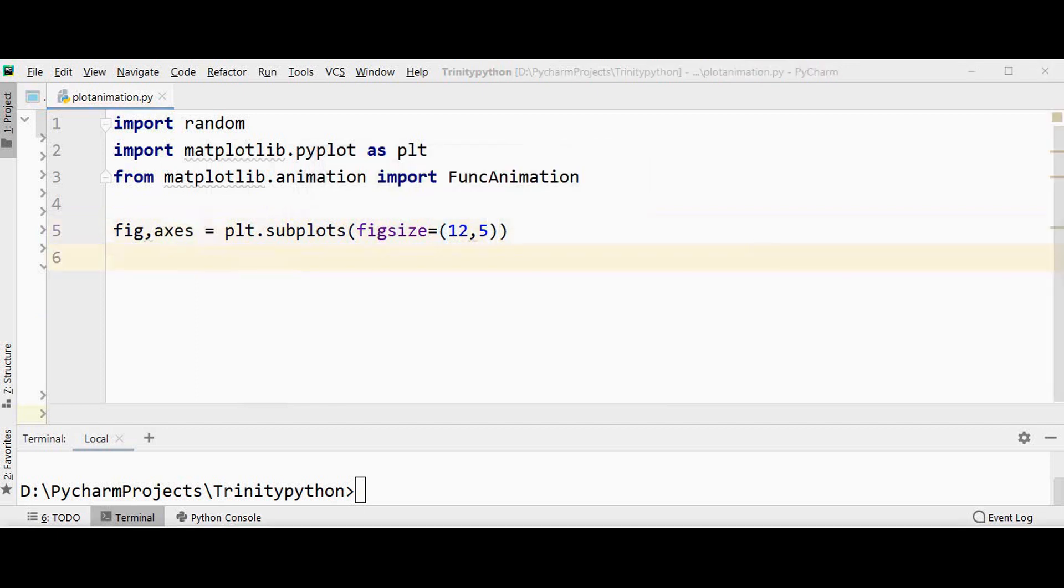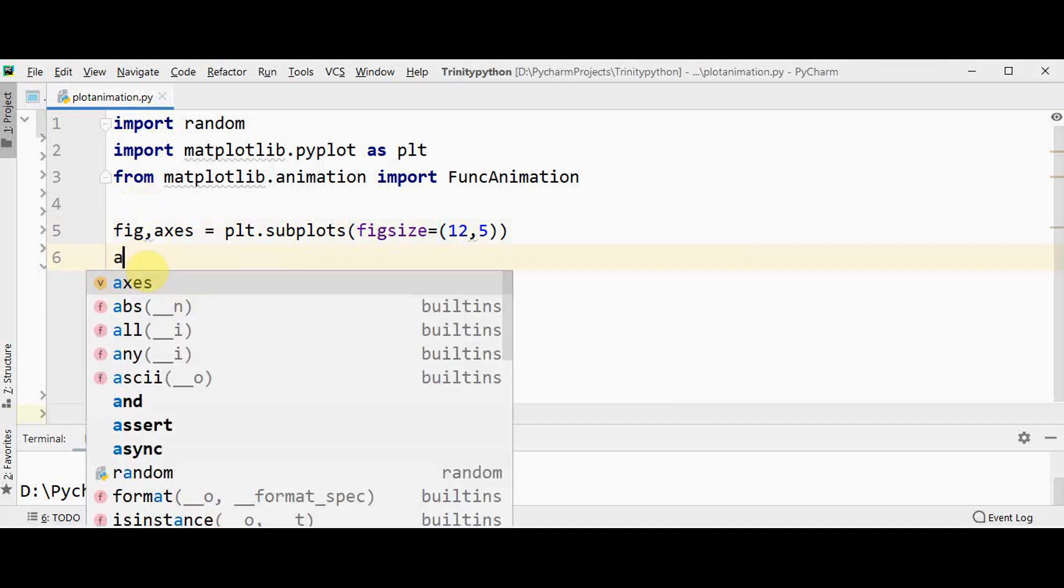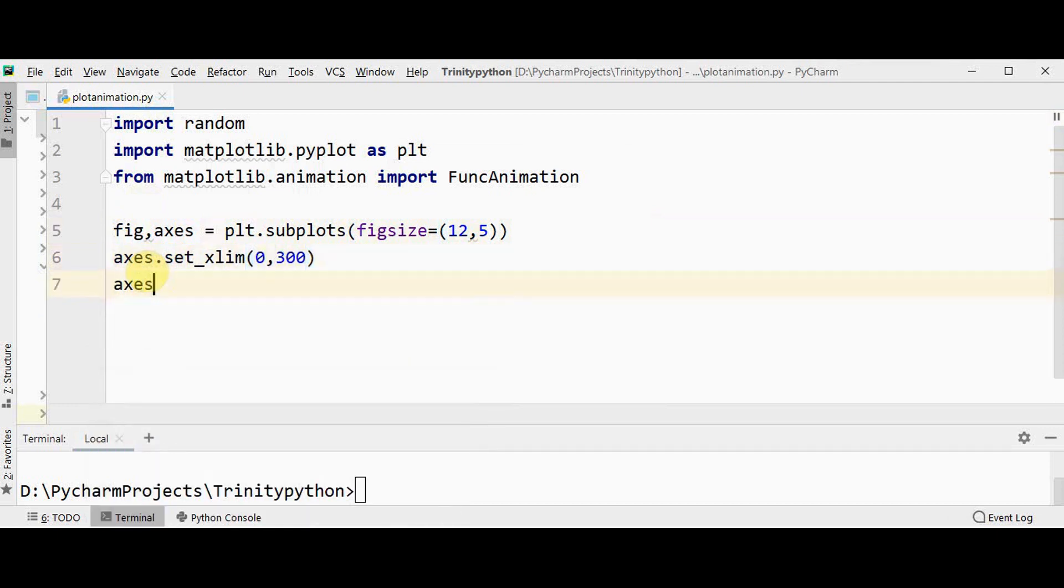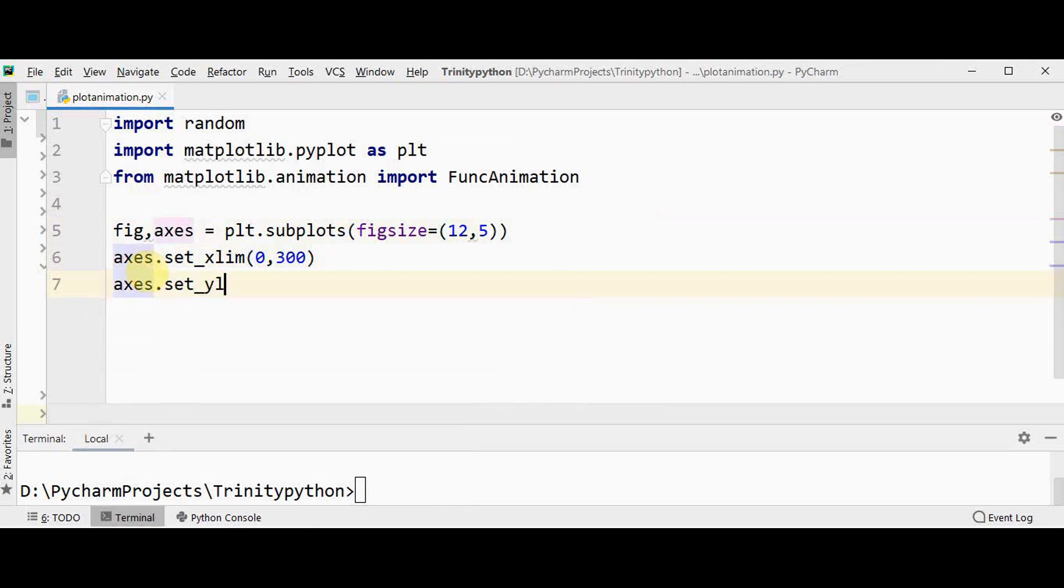Also we can set the x-axis and y-axis view limits. For setting the x-axis view limit, set_xlim the range as 0 to 300, and for y-axis set_ylim minus 350 to 600.